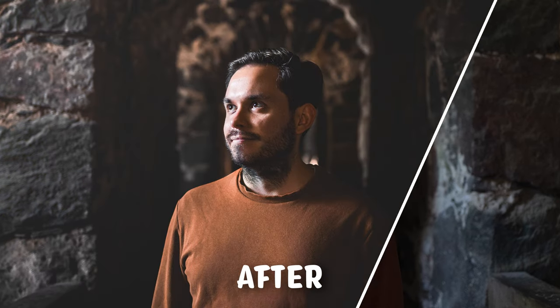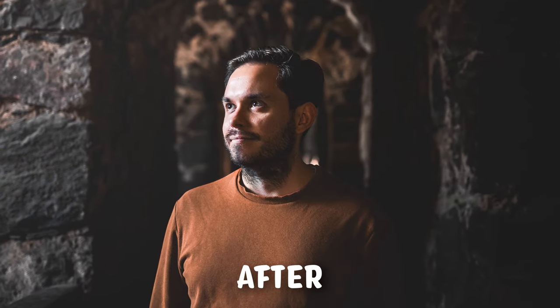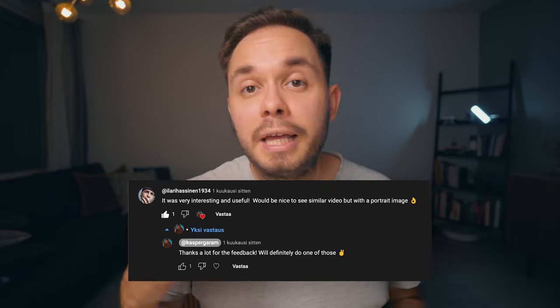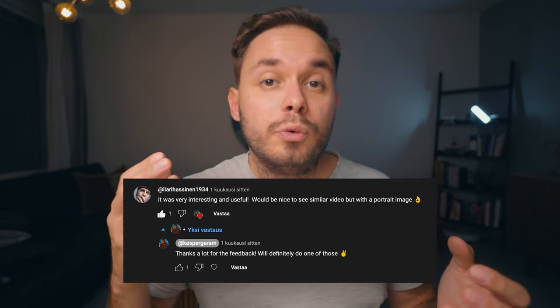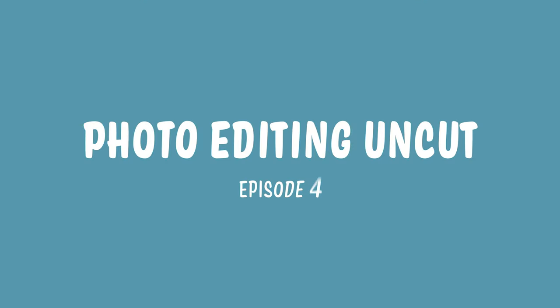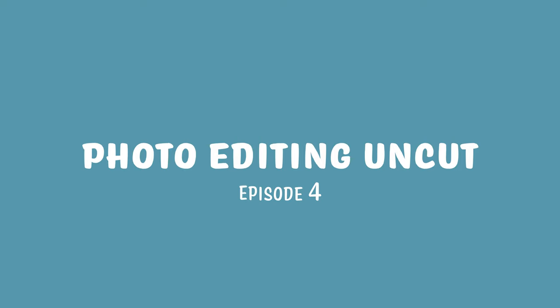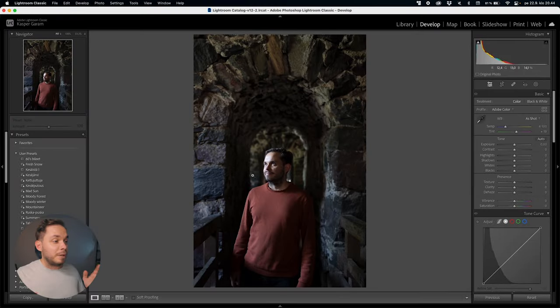Today I'm going to show you my full photo editing workflow for photos with people, fully uncut, as requested by a viewer. If there's any type of photo you'd like to see me edit, please drop a comment down below and I'll do my best to get a photo like that and edit one. It might take some time, but now let's jump into Lightroom and get editing.